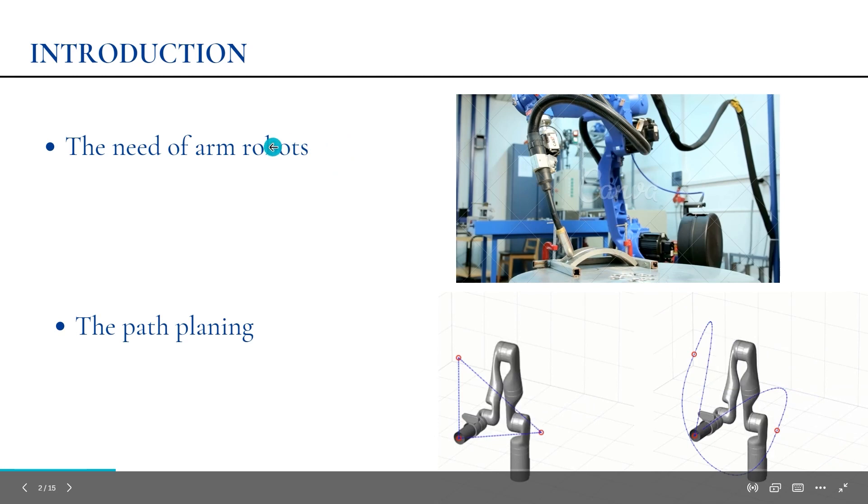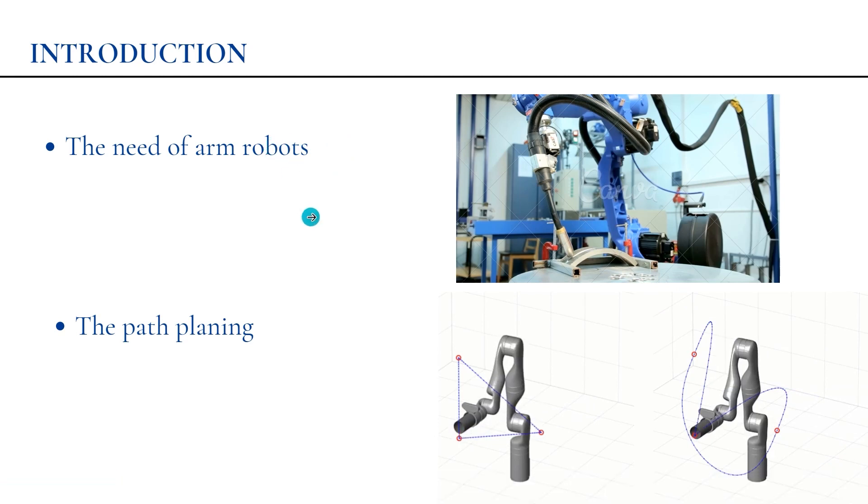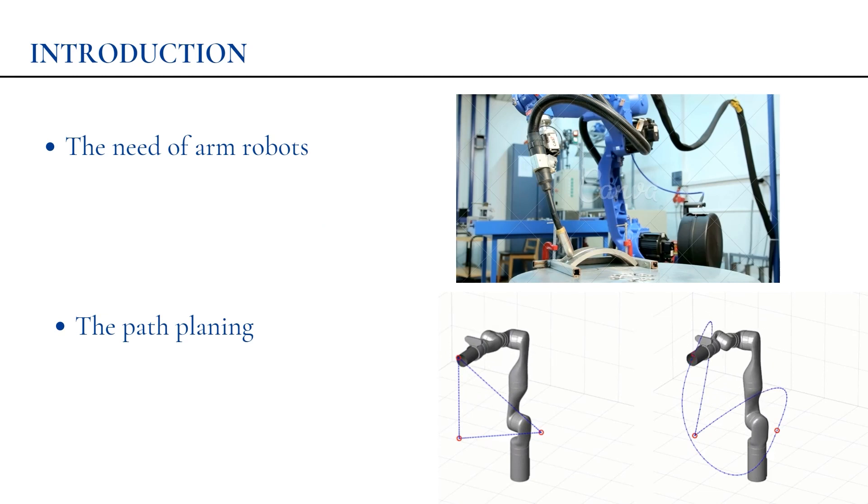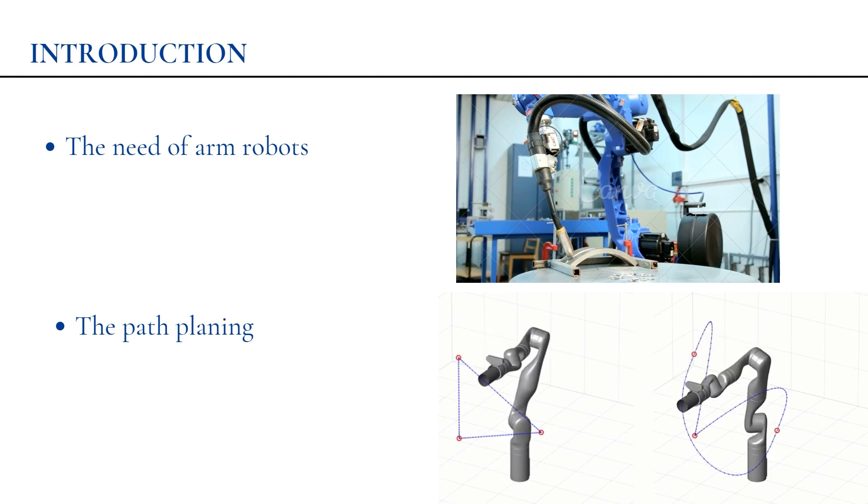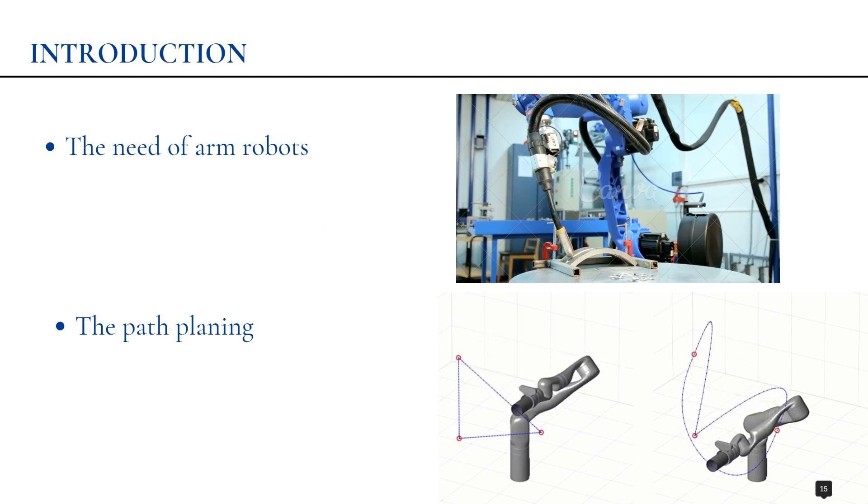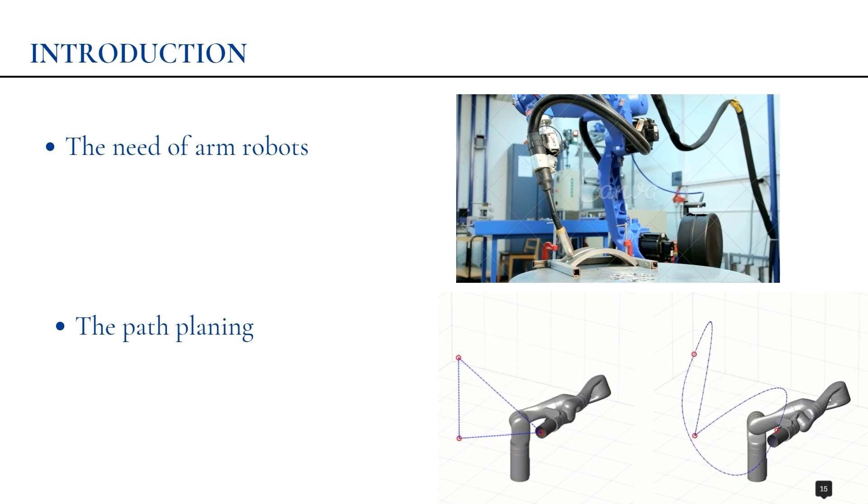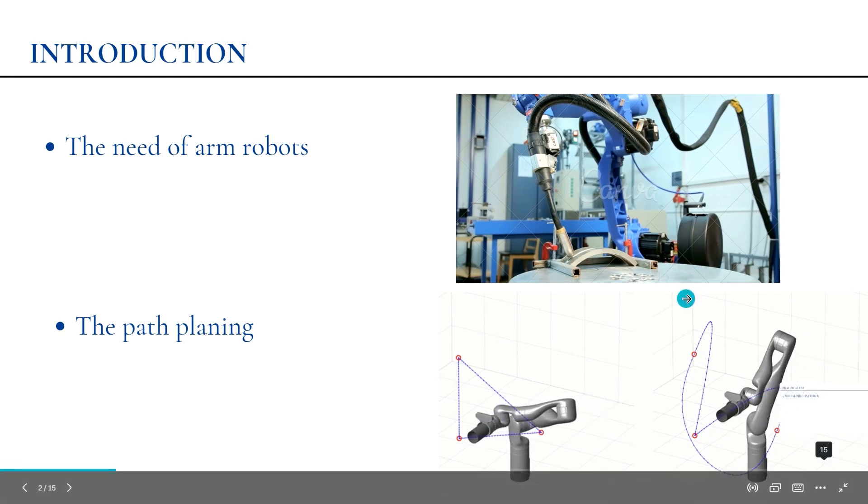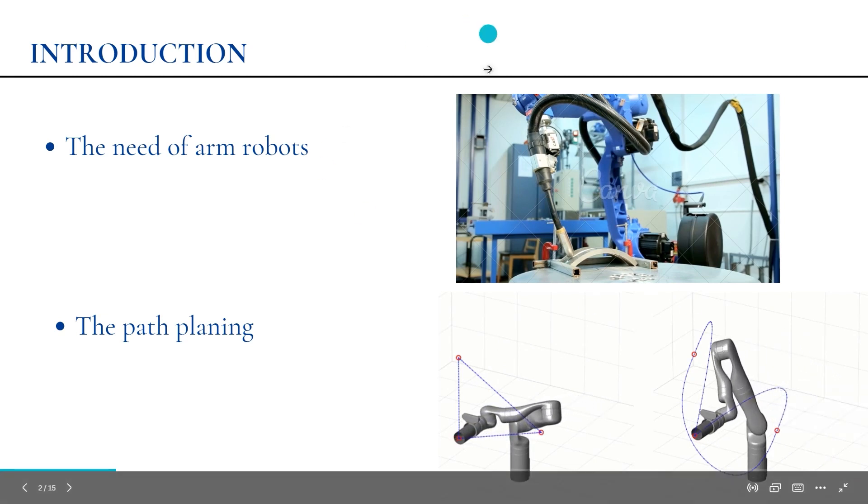This becomes possible with robot manipulators, which are used in most industries due to their ability to perform complex repetitive tasks with high accuracy, even in difficult conditions.